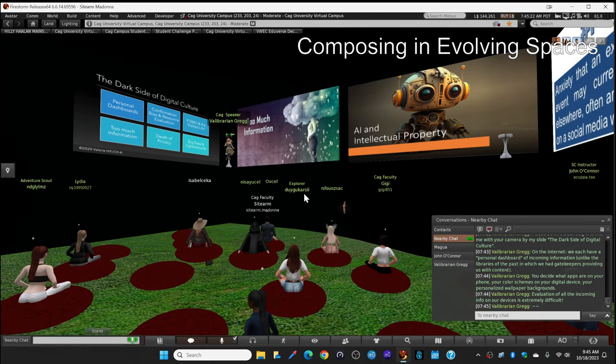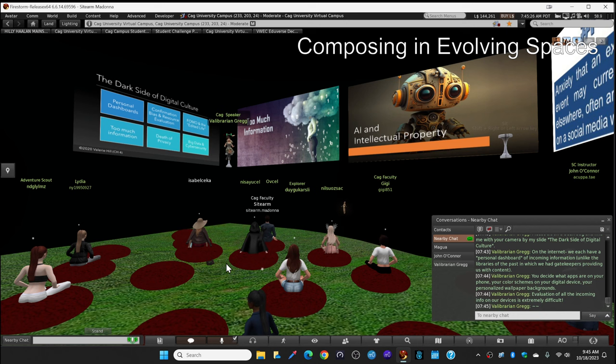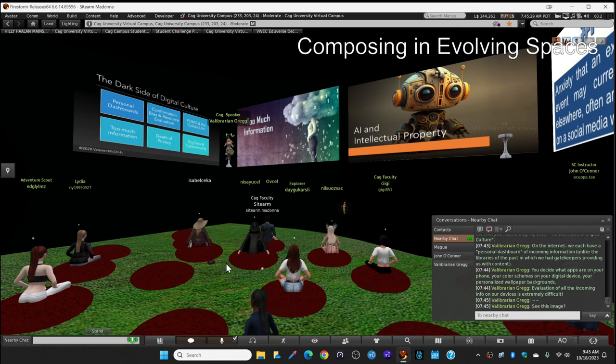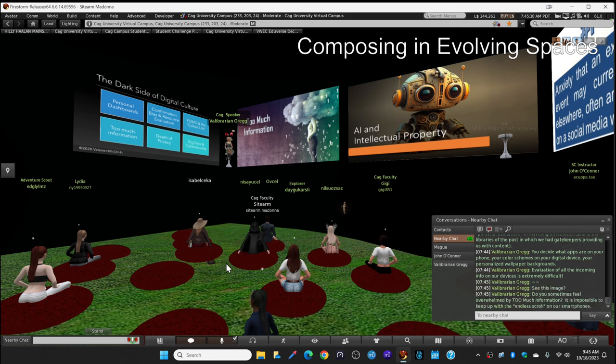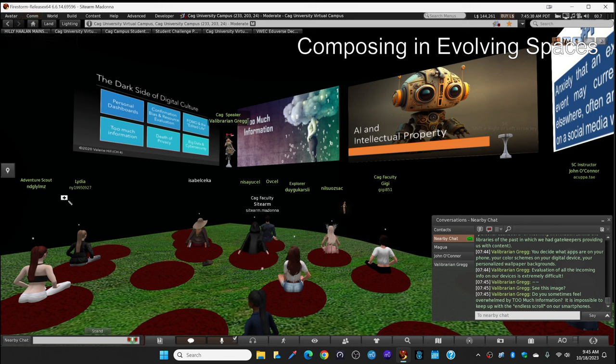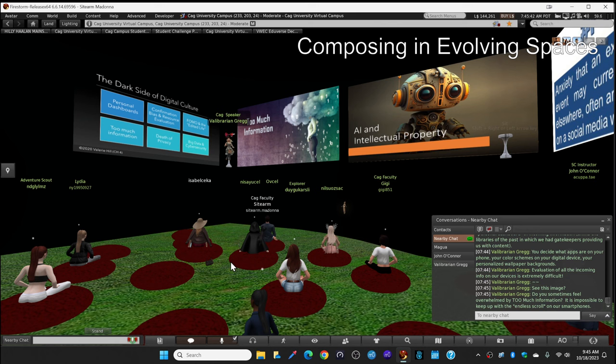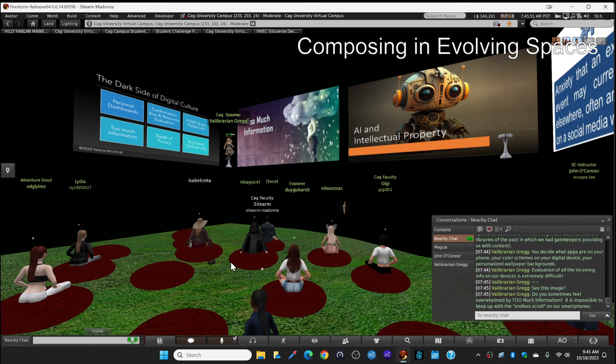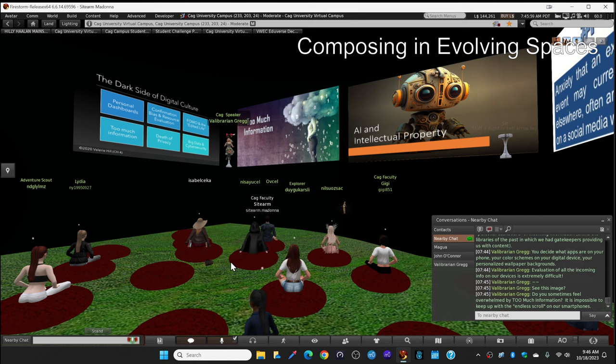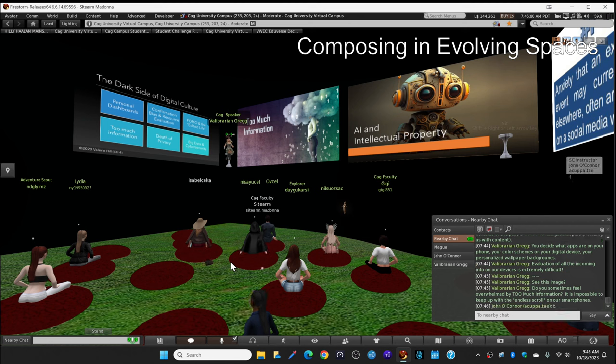Maybe you've felt that way. Your head is just spinning in a cloud and now it actually can be in the cloud. The information is stored in the cloud. See the information, the slide on too much information. Do you sometimes feel overwhelmed by too much information? It really is impossible to keep up with the endless scroll on our smartphones. Even if you never slept and you scrolled 24 hours a day, it never ends. You can never catch up. Type a T for too much information in the local chat if you've ever felt a bit overwhelmed by it.